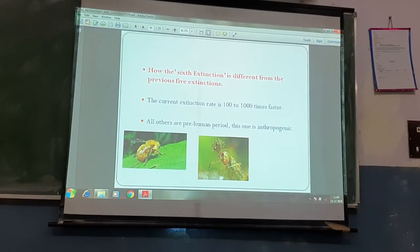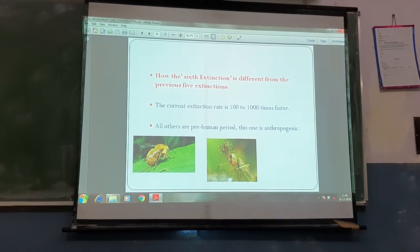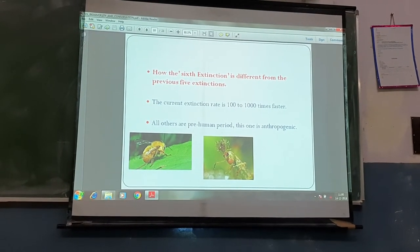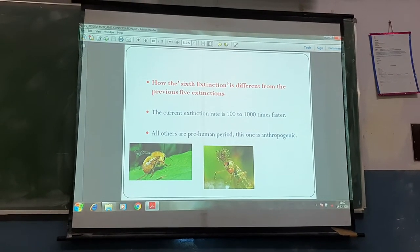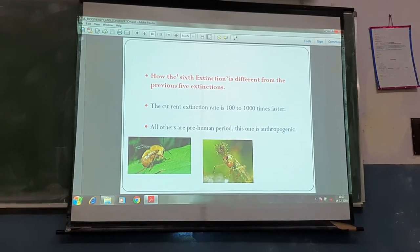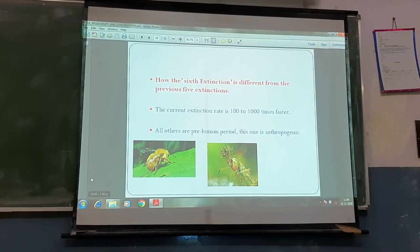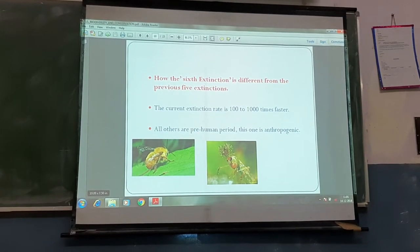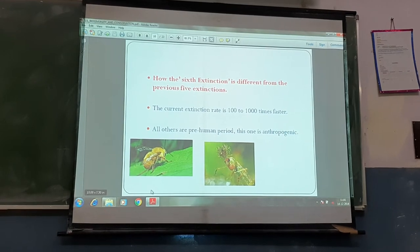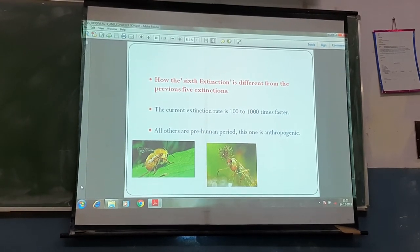We discussed the latitudinal gradient — whenever we move away from the equatorial zone, the number of species of flora and fauna reduces. We also discussed the tropical rainforest, the Amazonian rainforest, why it is the lung of this world, because of the maximum forest area it has. You find maximum diversity of life at the equatorial region because solar energy is received at maximum levels there.